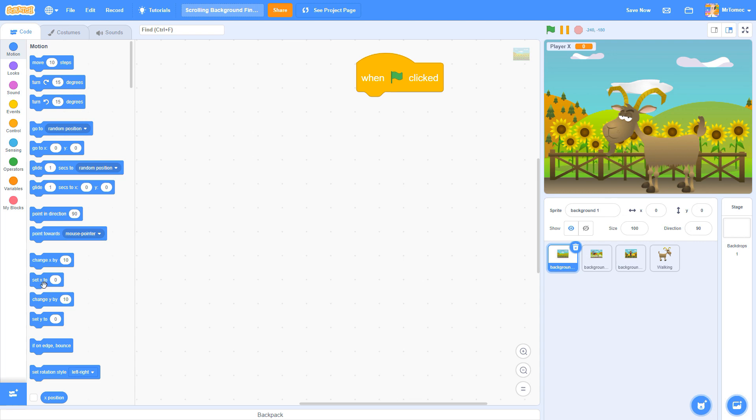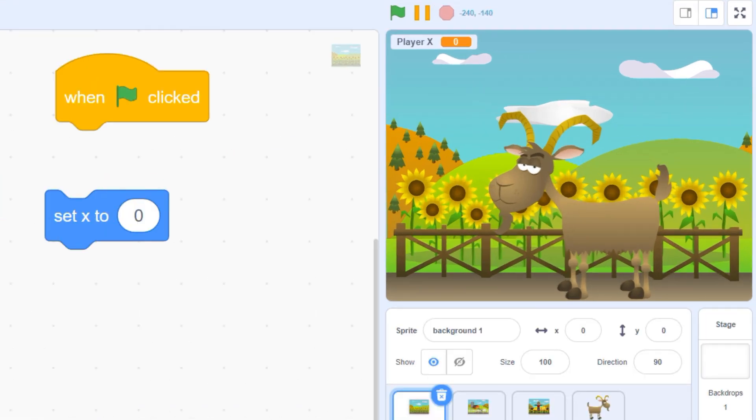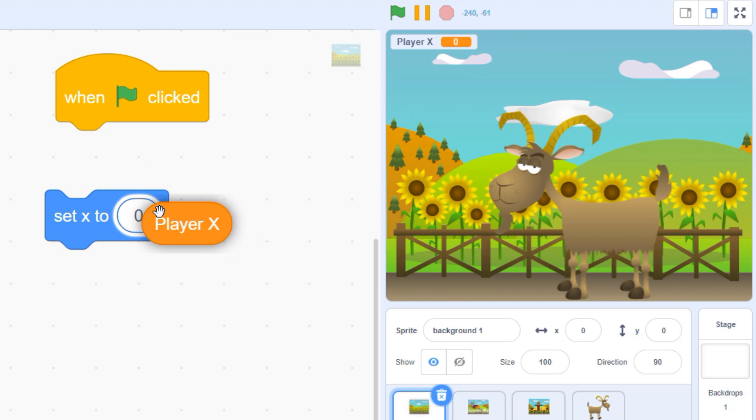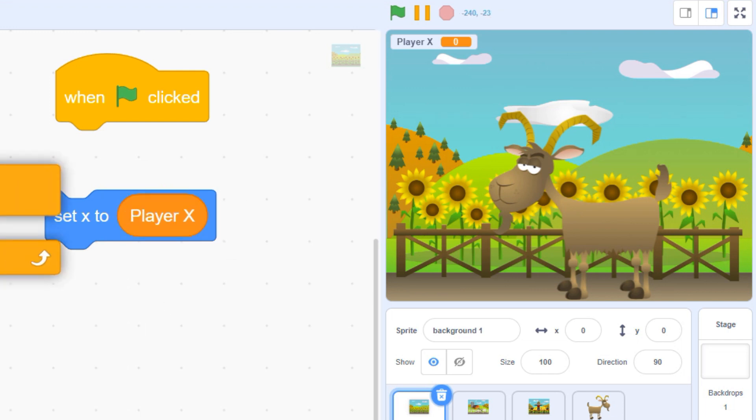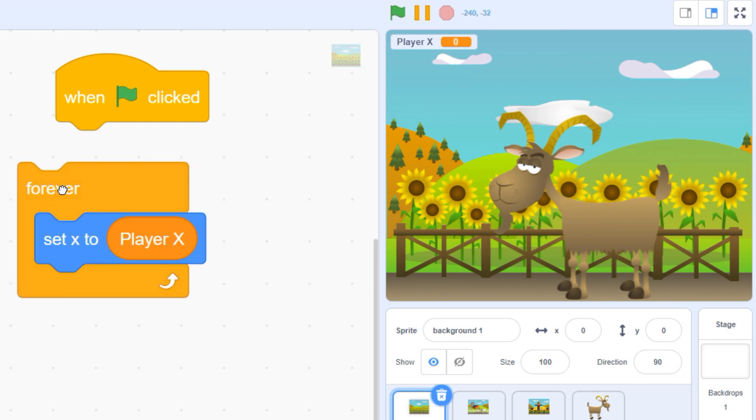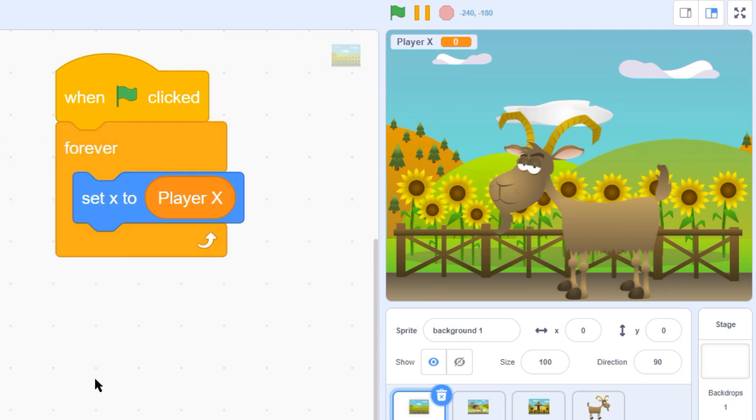Let's start coding our first background by telling the sprite to match its x position to the player x variable. We'll need to do this for the entire game, so we'll put this code into a forever loop.